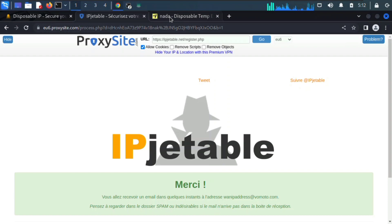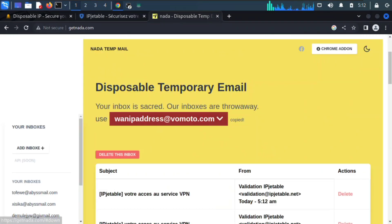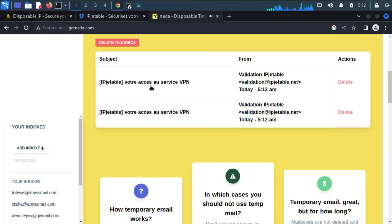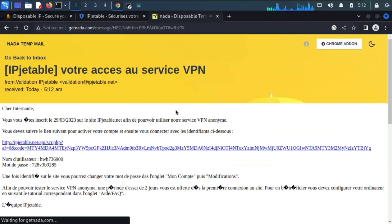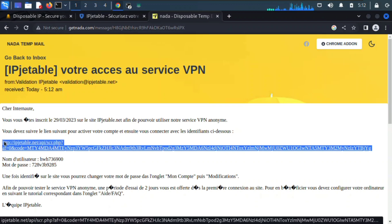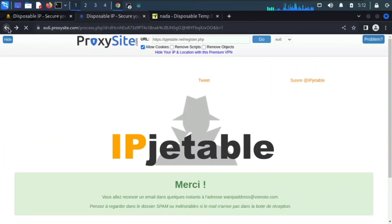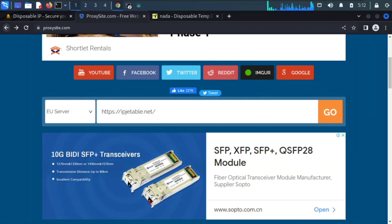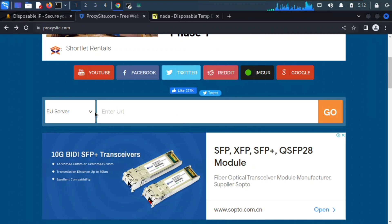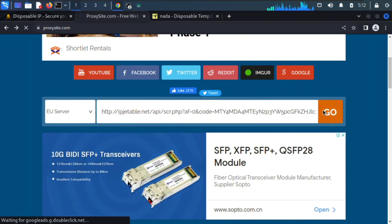We're done with registration. Head back to the disposable email and wait for a message to arrive. Once it comes, click on it and copy the activation link. Open it using the proxy site server — do not click the link directly. Go back to the proxy site, paste the link, and click Go.